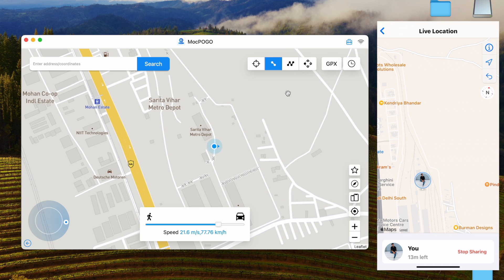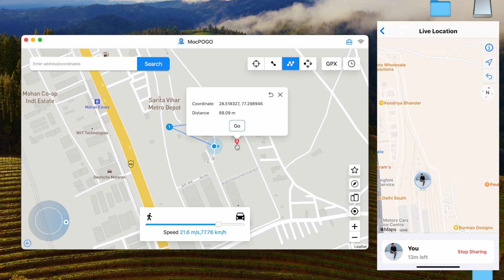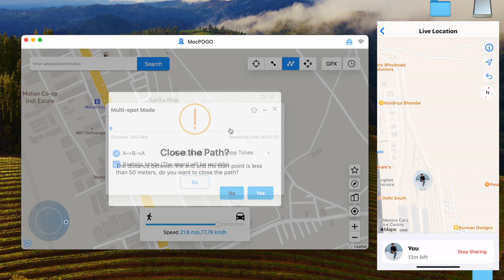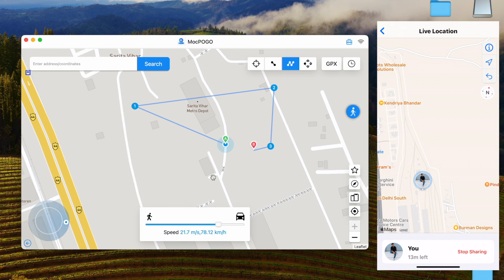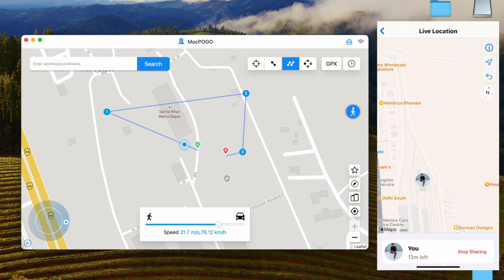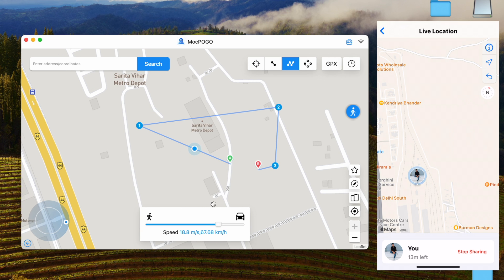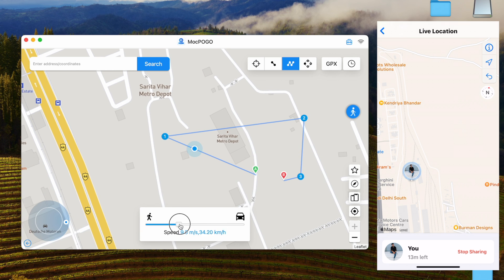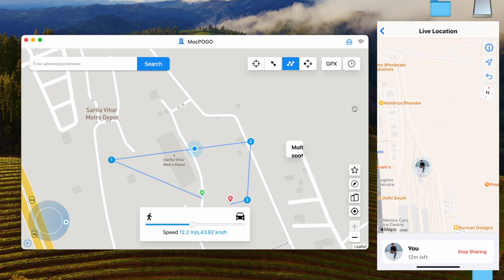Here you will also get Multi-Spot Mode. You can use it like this, and when you click Go it will move you along multiple points. You can change the speed in real time and also pause it.